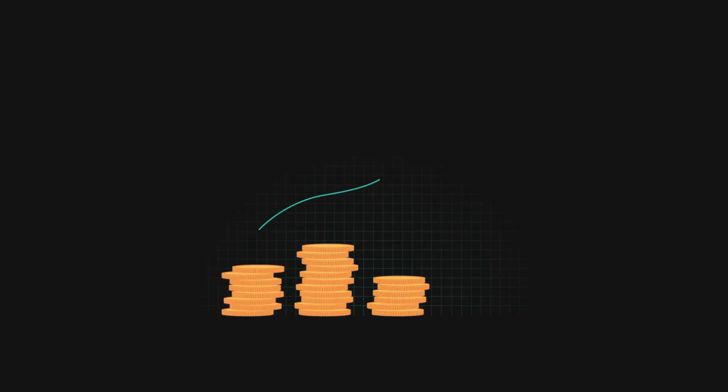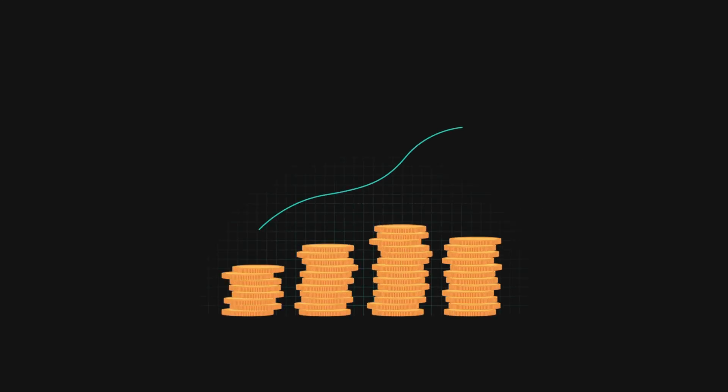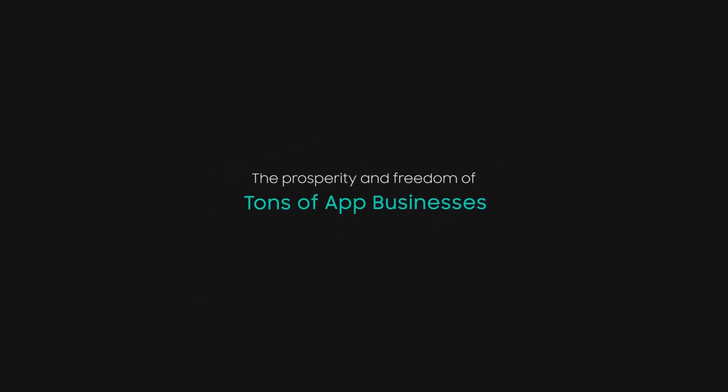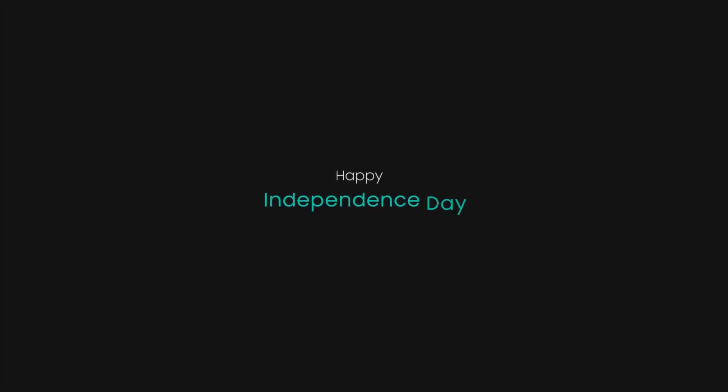Experience the freedom of app growth with PubScale. Join us as we celebrate the prosperity and freedom of tons of app businesses. Happy Independence Day!